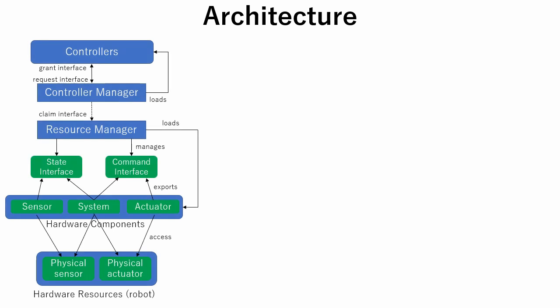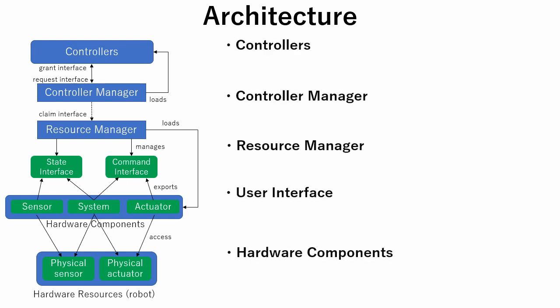Let's see ROS2Control architecture. ROS2Control architecture consists of five components: Controllers, Controller Manager, Resource Manager, User Interface, and Hardware components.